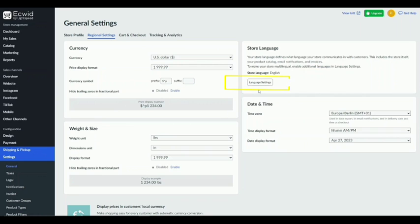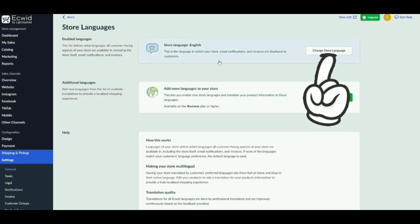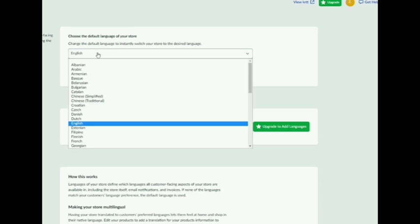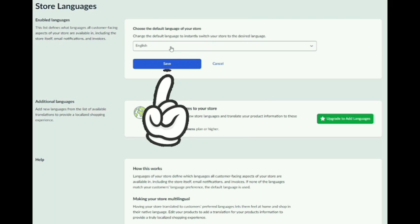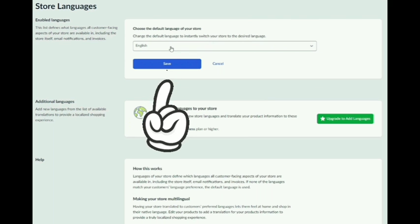Then, click on language settings. Now, click on change store language. Now, you can select the language that you want. And finally, click on save.